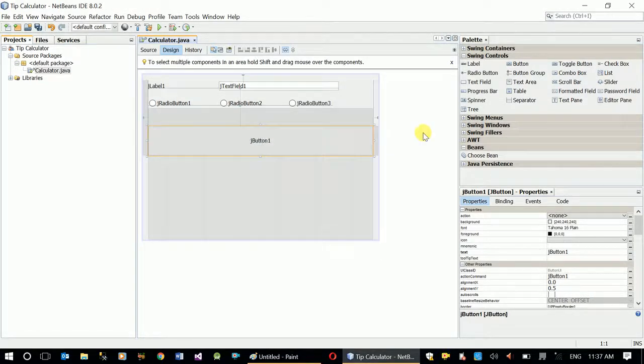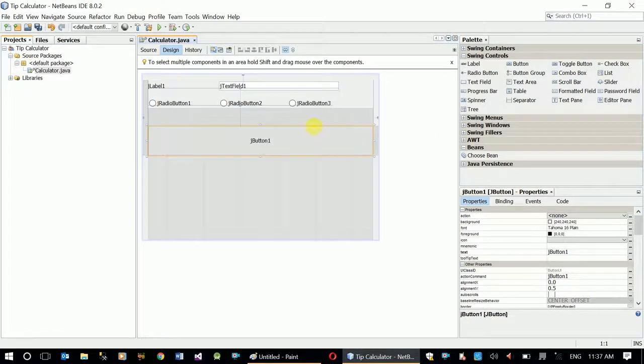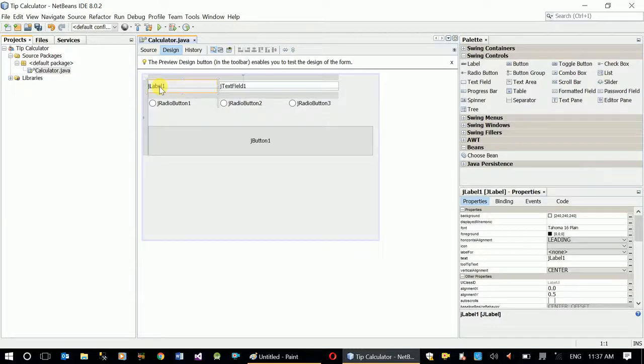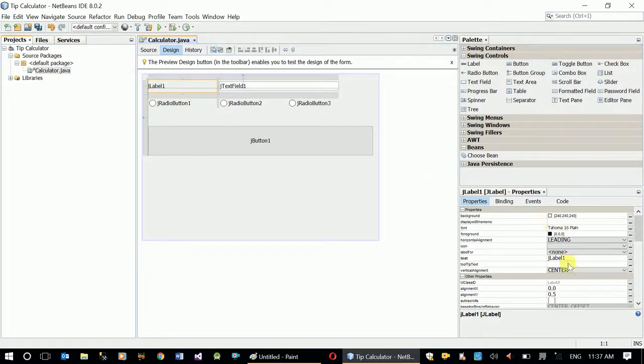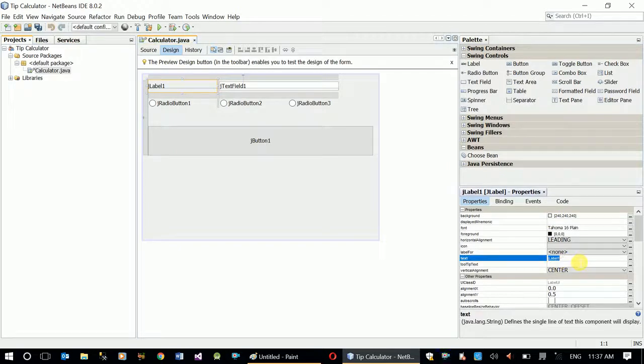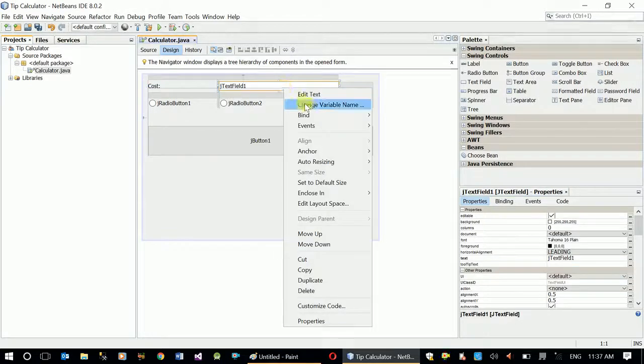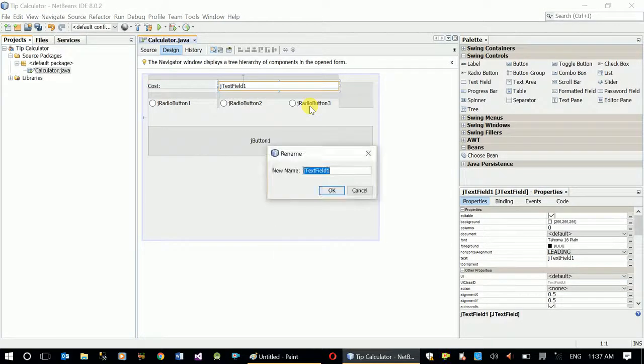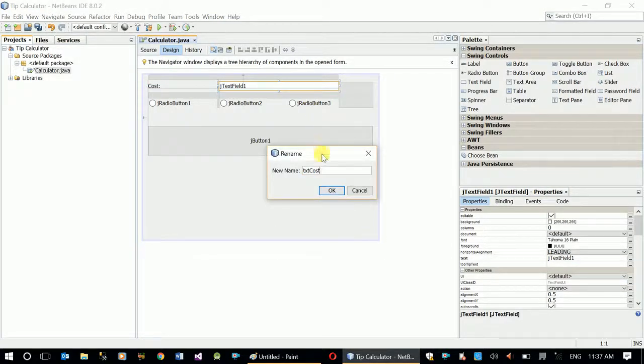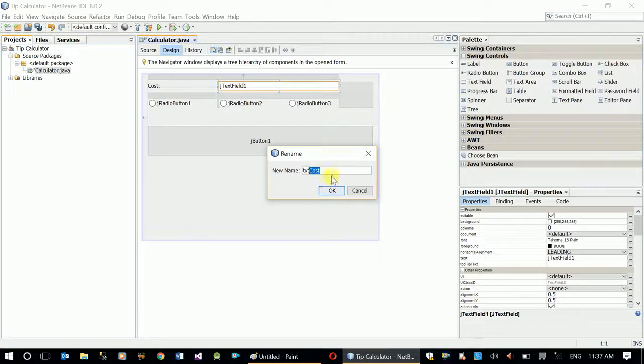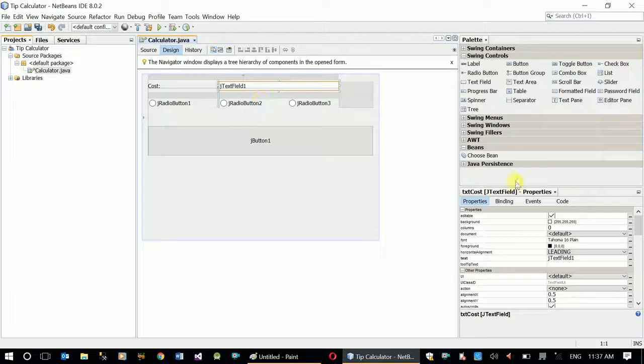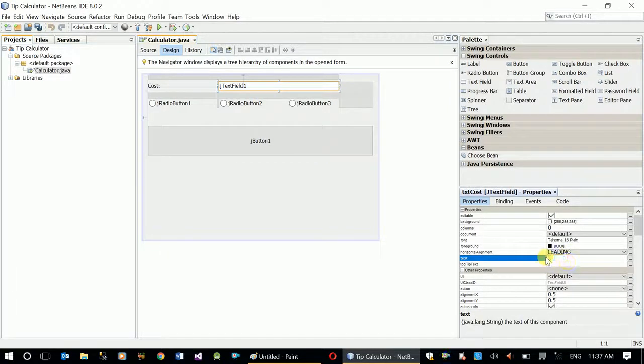Now that we finish drawing, we have to change their properties. Let's start from the label. I just need to change its text property to cost. Text field I need to change its name first: txtCost, since it's a text box and I'll use it to take cost. Its text field should be empty.